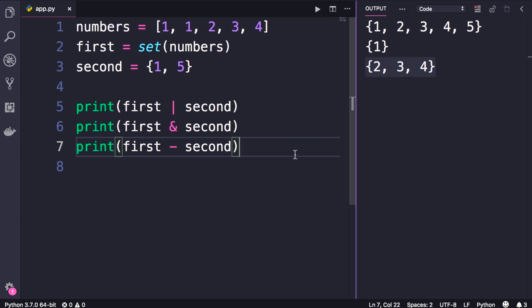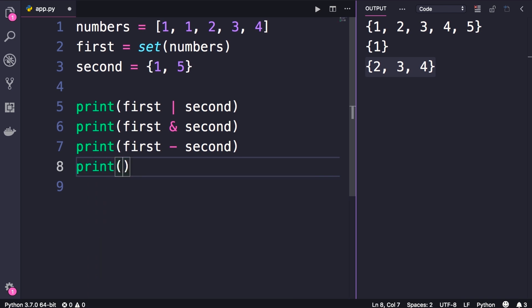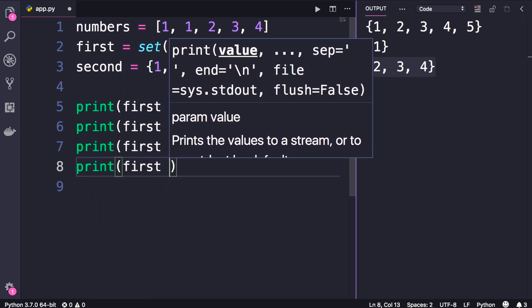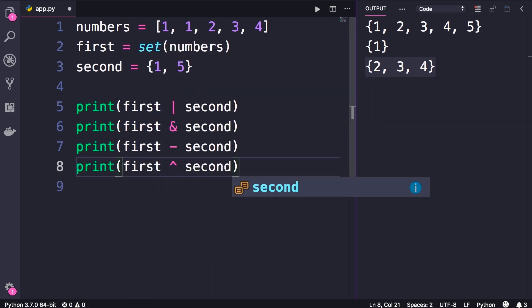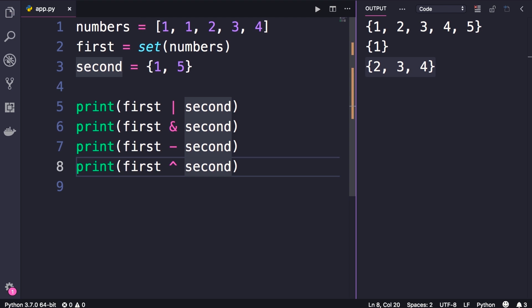And finally we have symmetric difference — so print first caret second. This will return the items that are either in the first or second sets, but not both. So let's run this — we get two, three, four, five.